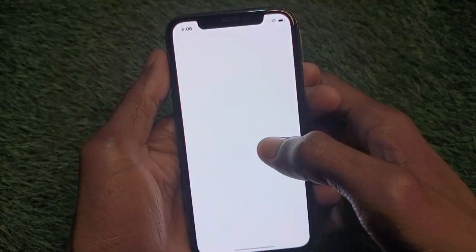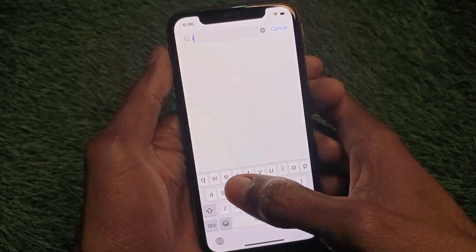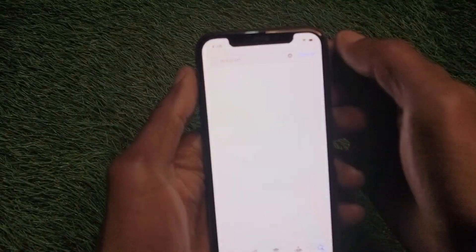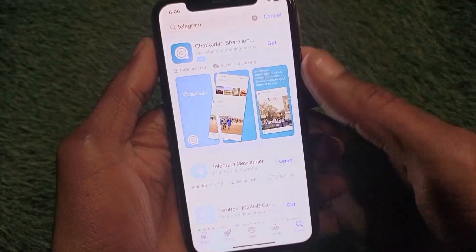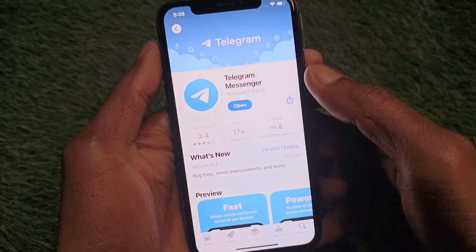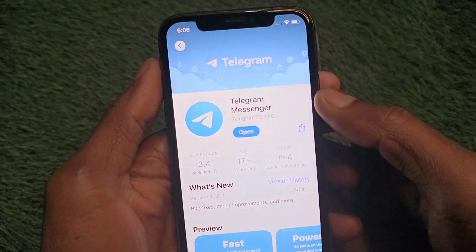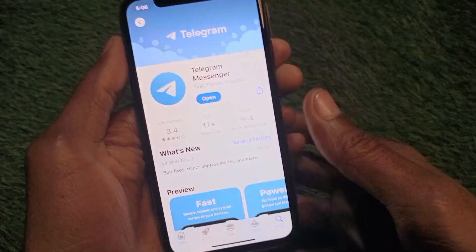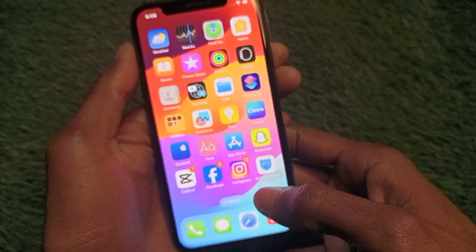After this, you have to open your App Store on your iPhone. Simply search for Telegram. After finding it, open Telegram and check for an update — if your Telegram app is not updated, you need to update your app first.